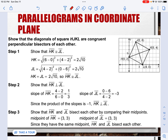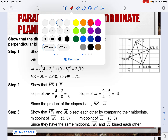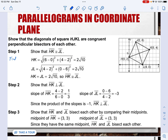We're going to show that the diagonals of square HJKL are congruent perpendicular bisectors of each other. To do that, I need to do three things: step one — find the distances to show they are the same; step two — find the slopes to show they are perpendicular; step three — find the midpoints. Once I do that, I can confirm they are congruent perpendicular bisectors of each other, making it a square.